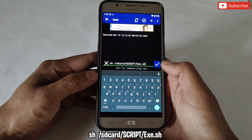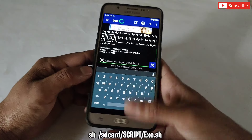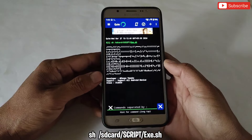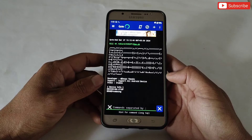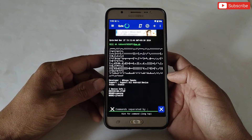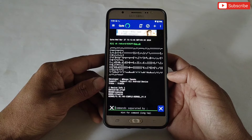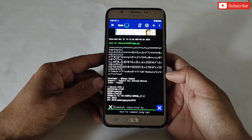After adding the command, simply tap here to execute the file. The file is executing so please wait to complete the process.